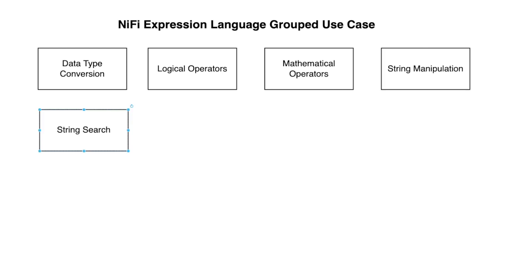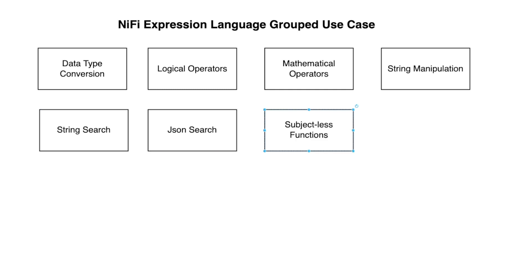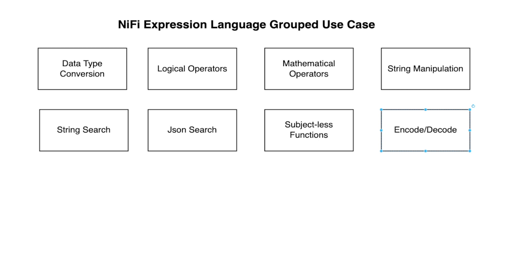The string search functions where we can look through text or other type of strings. JSON search is a very powerful feature where you look through JSON bodies and JSON objects. The subject-less functions are like functions that don't require an input but give you a return such as now. Or encode and decode - we're going to encode data and decode with them.